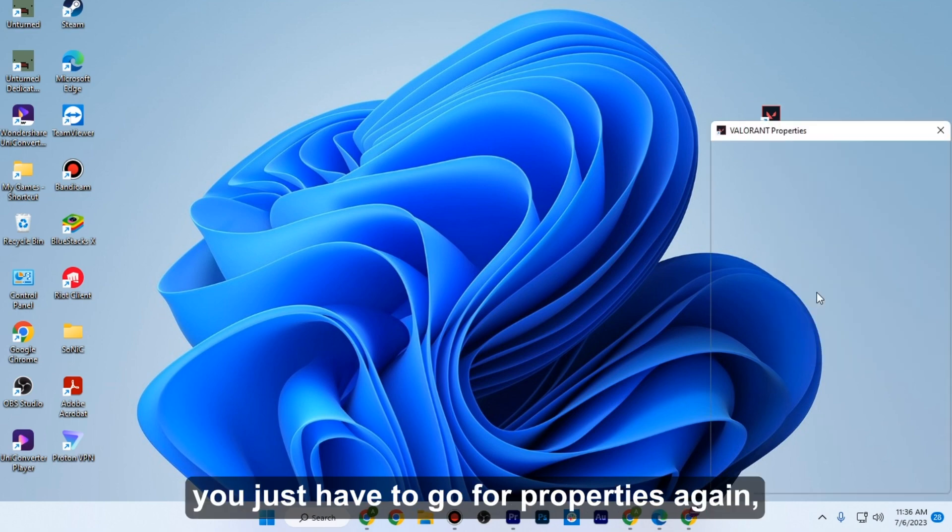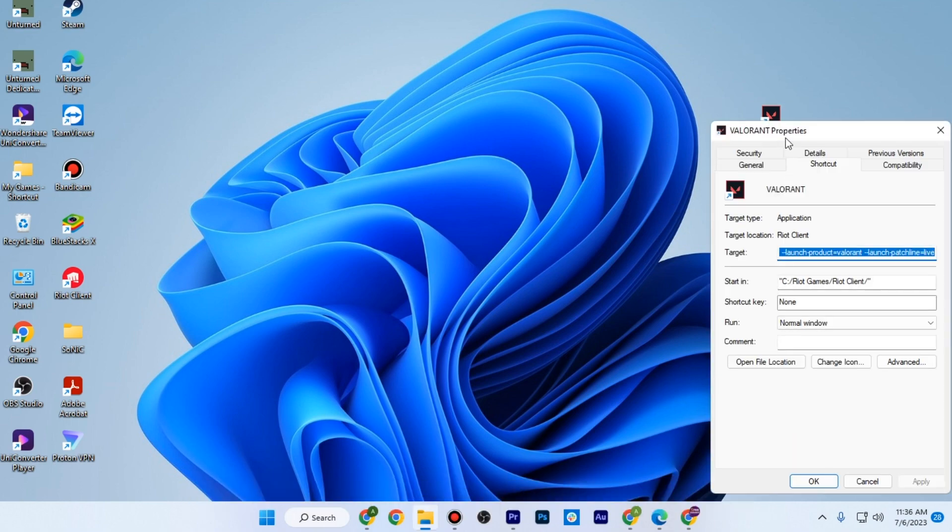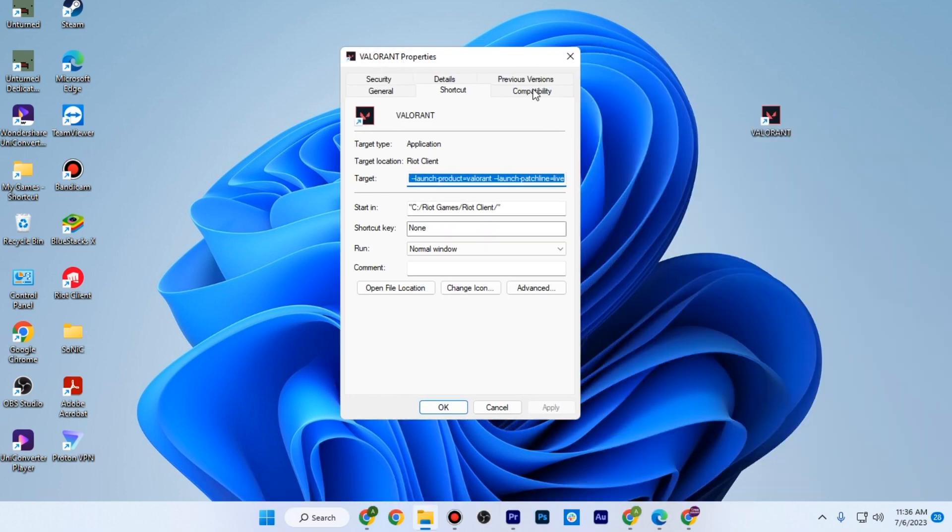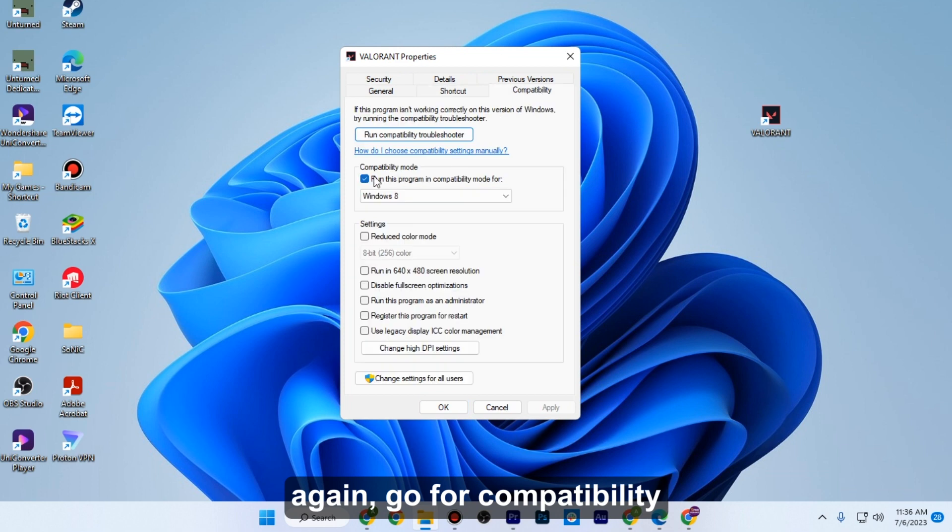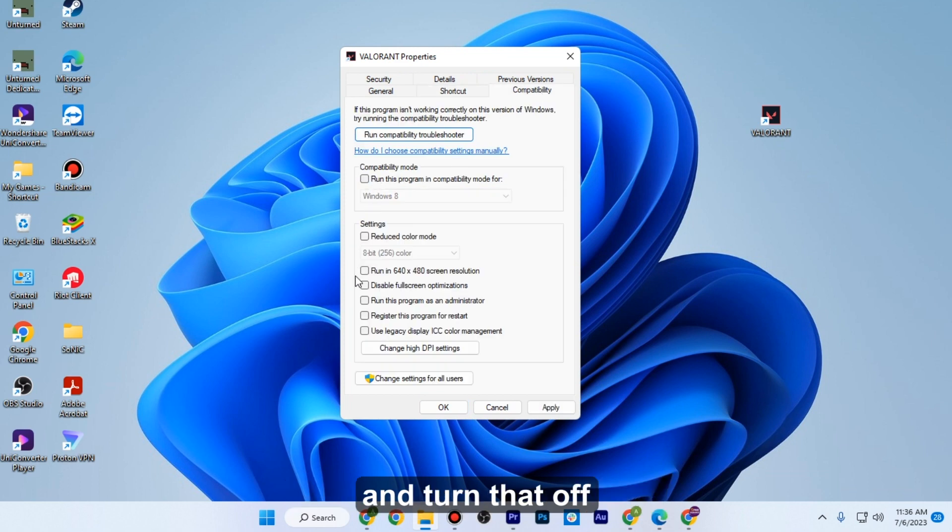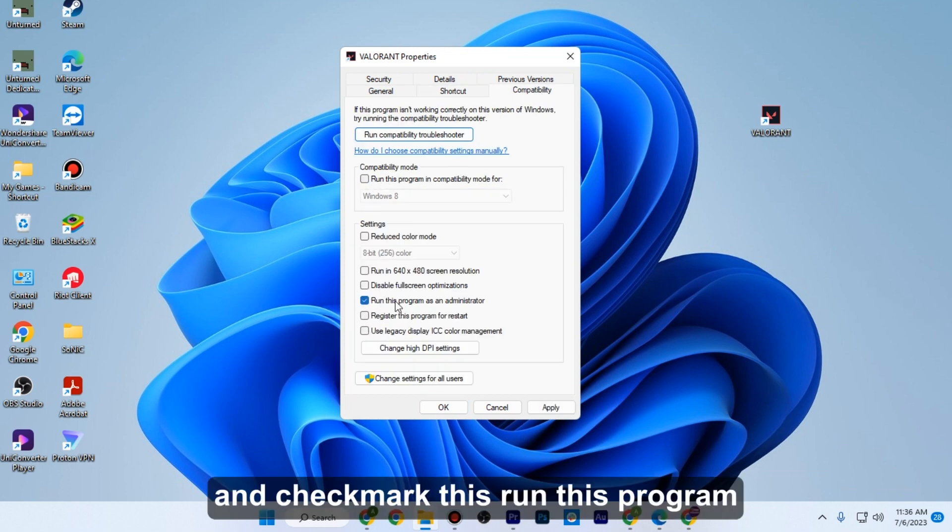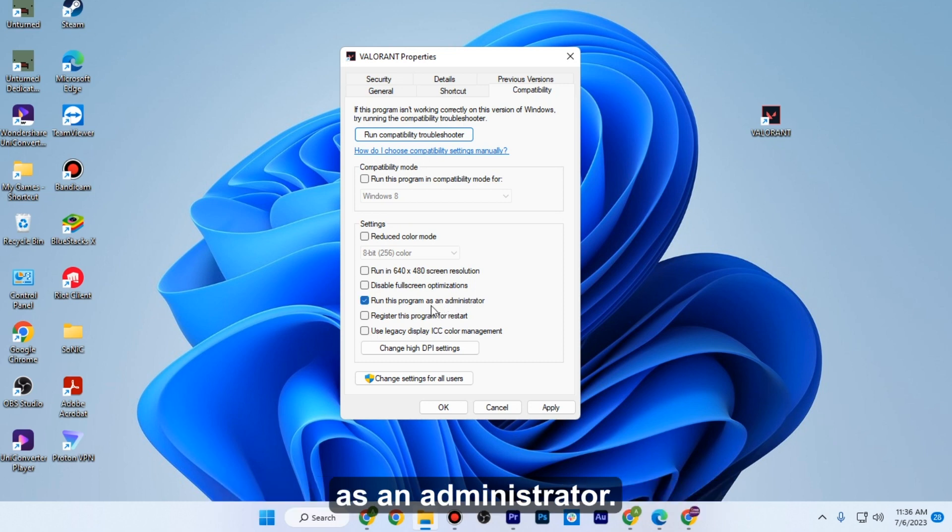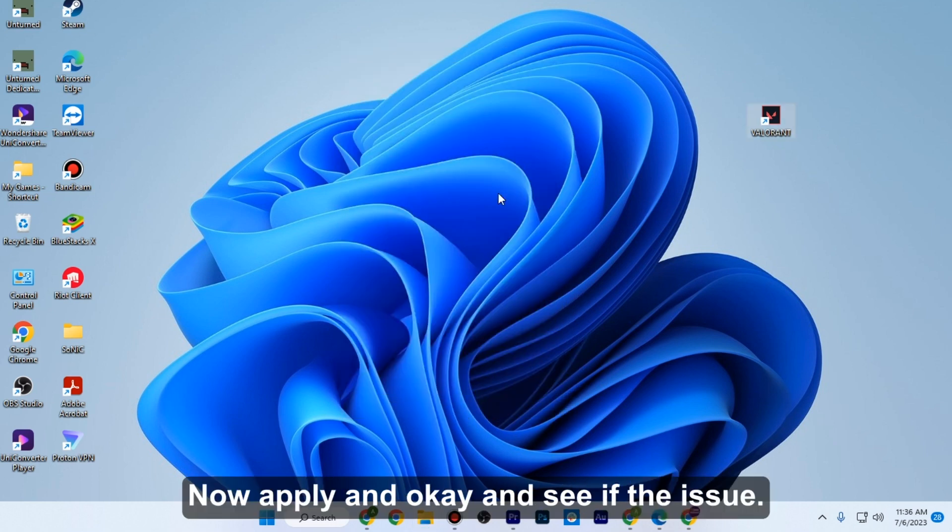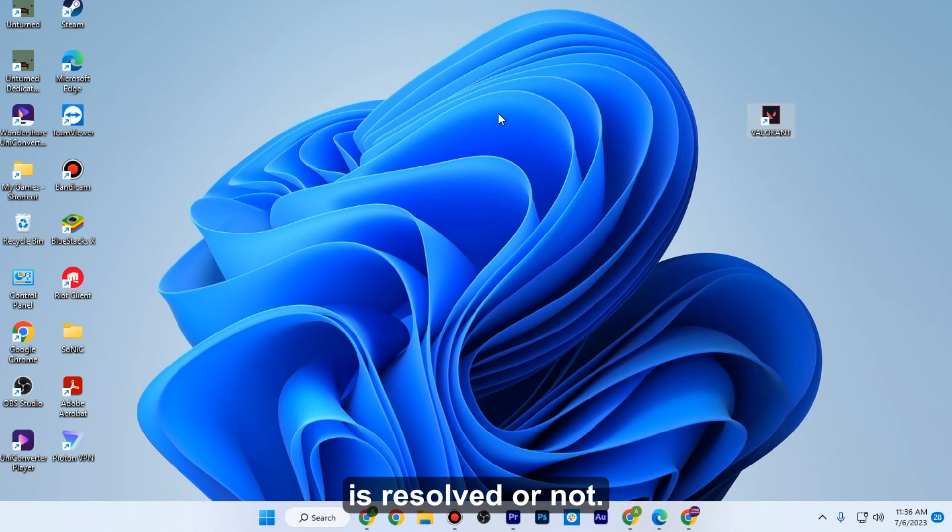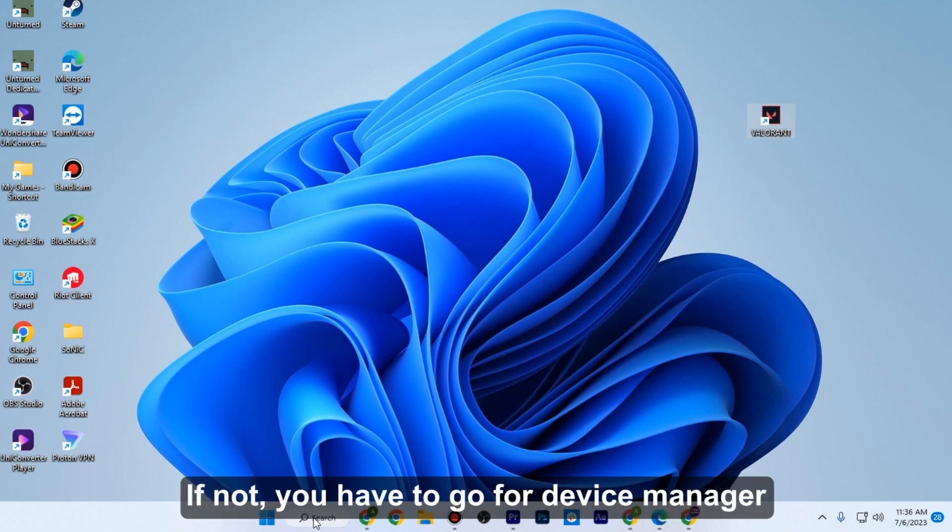Again go to compatibility and turn that off, and check mark run this program as an administrator. Now apply and OK and see if the issue is resolved or not.